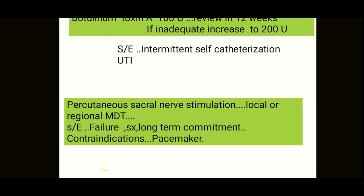The next invasive option is percutaneous sacral nerve stimulation, which can be managed by local or regional multidisciplinary teams. There are two types of nerve involvement: autonomic and somatic — sacral nerve stimulation acts on both.